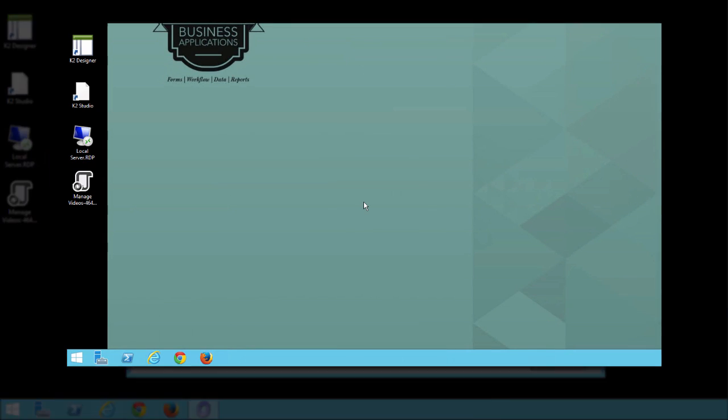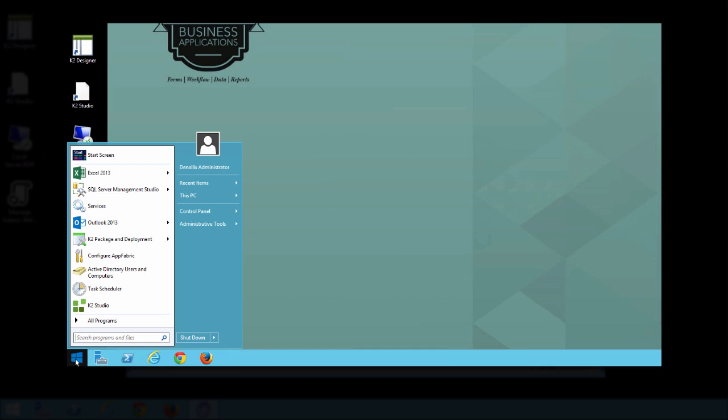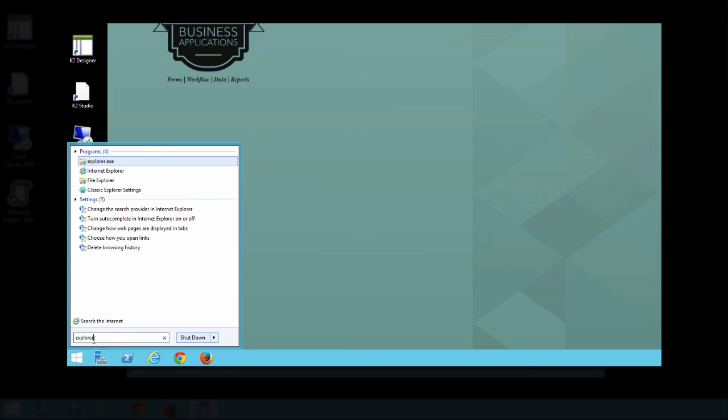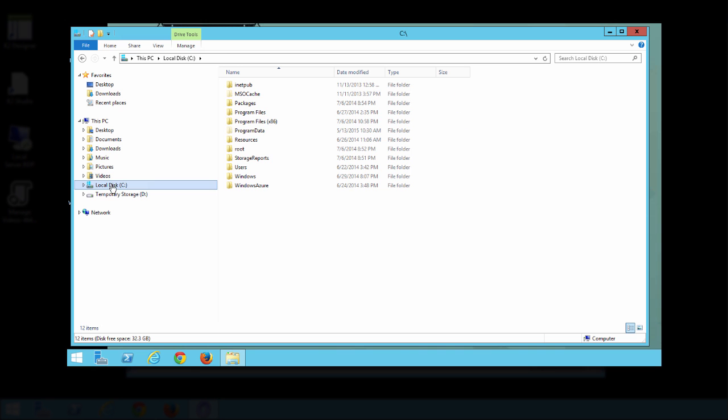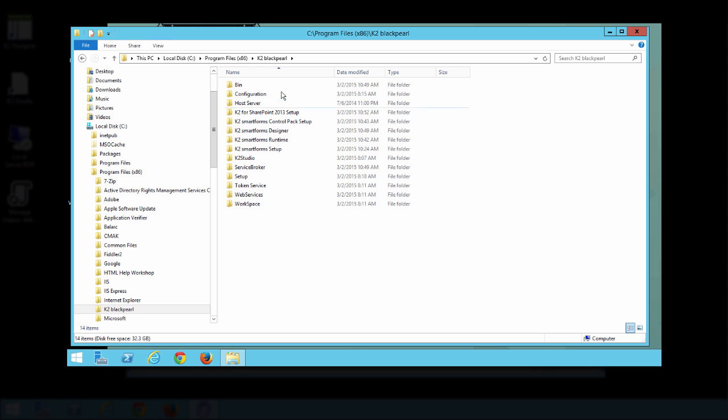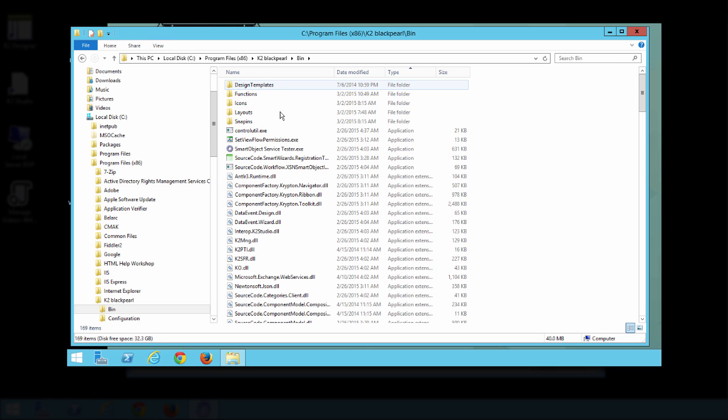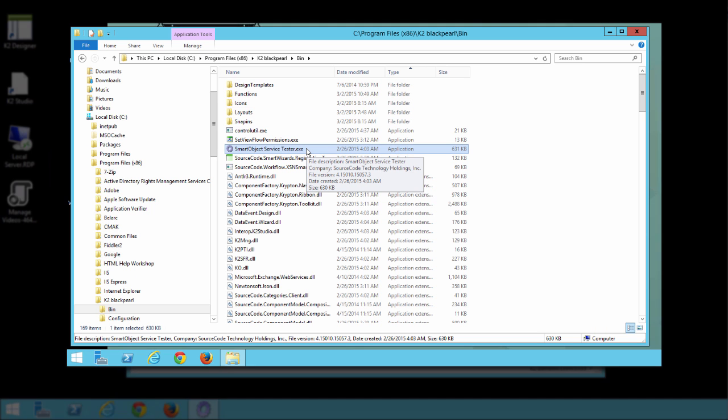If you didn't do that, you can get to it by opening up Windows File Explorer. If you search for it in the Start Menu search box, then drill down to the following directory on your C drive: Select Program Files x86, K2 Black Pearl, open up the bin directory, and then inside here open up the Smart Object Service Tester executable. You can double click on it.